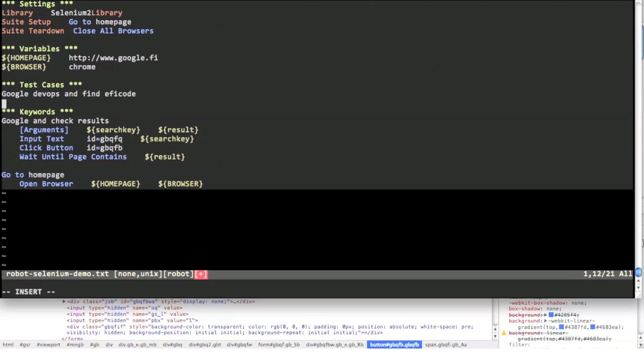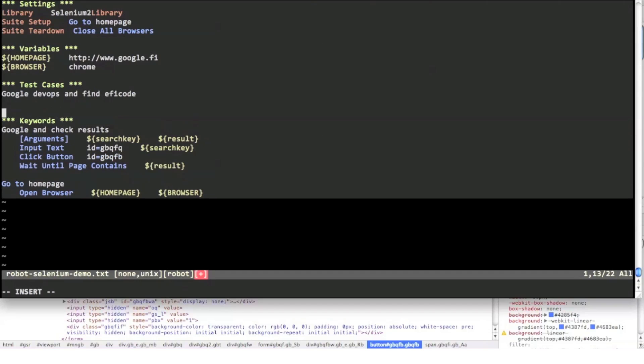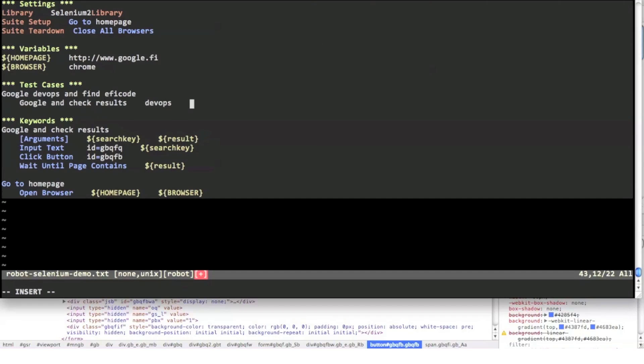Now back to the test case. Let's call our generic keyword with two arguments. We're googling devops and hoping to find EFI code from the results.